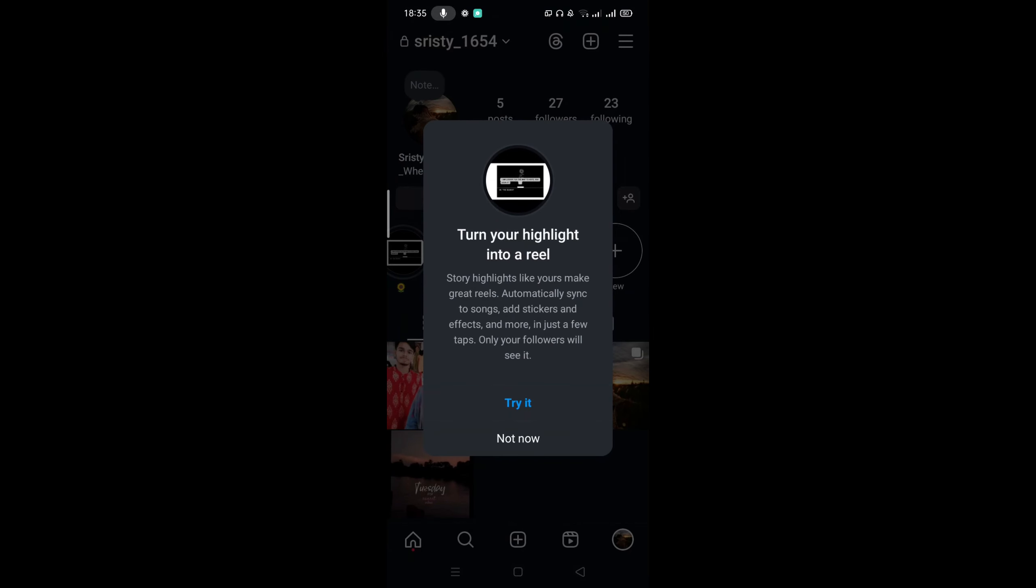That means turn your highlight into a reel. That means you can add any song, stickers, and effects in your highlight and make it a reel. But I don't want to do that right now so I'm just going to skip this option.